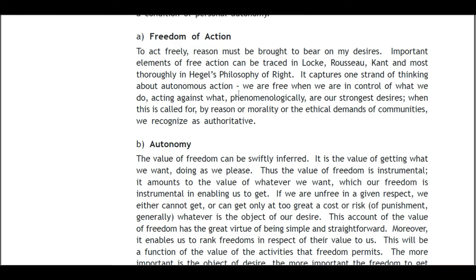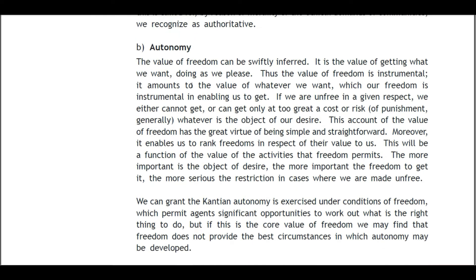It captures one strand of thinking about autonomous action: we are free when we are in control of what we do, acting against what phenomenologically are our strongest desires when this is called for by reason, morality, or the ethical demands of communities we recognize as authoritative. B: Autonomy. The value of freedom can be swiftly inferred — it is the value of getting what we want, doing as we please. Thus the value of freedom is instrumental; it amounts to the value of whatever we want which our freedom enables us to get.